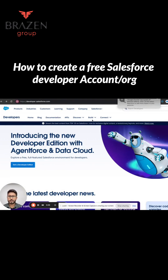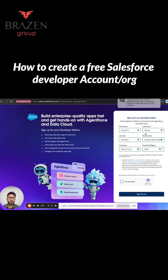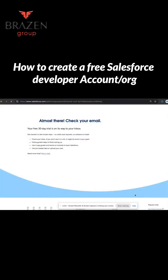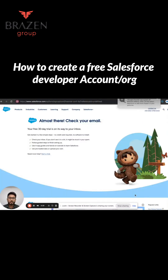The first thing is to go to developer.salesforce.com and then click on the Get a Developer Edition button. You will be shown a form on the screen where you have to populate the required details, agree to the terms and conditions, and verify the captcha, and then click on the Sign Me Up button.